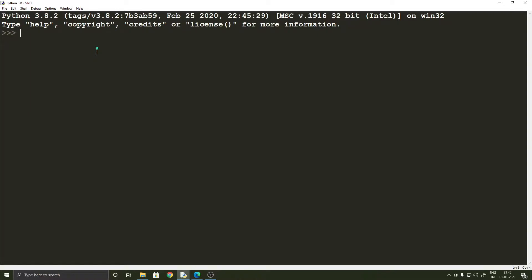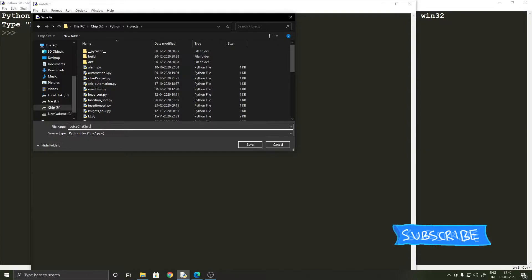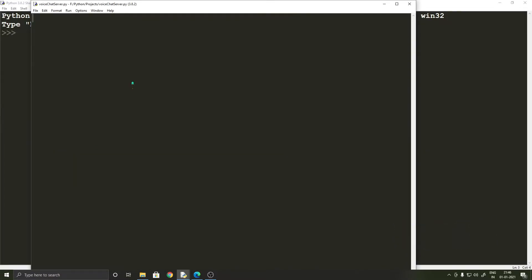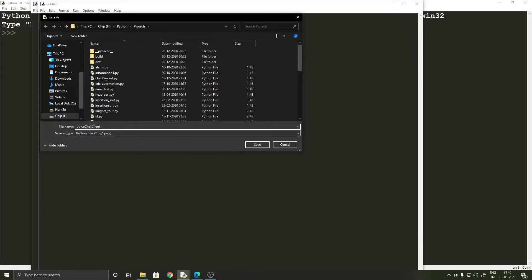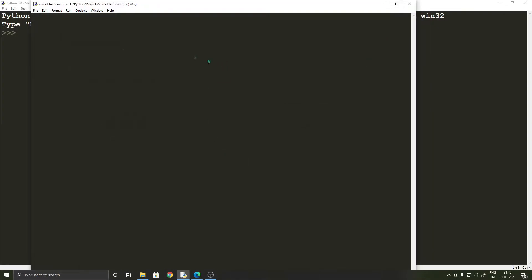What we are going to be doing in this video is that we will write the code for the server and the client, and we will run the server code on an AWS instance so that we can handle interactions between clients over the internet. So first we will start off by writing the server application. Let me create a new Python file called voice_chat_server and another one called voice_chat_client. So these are our client and server applications and first let's start off with the server.